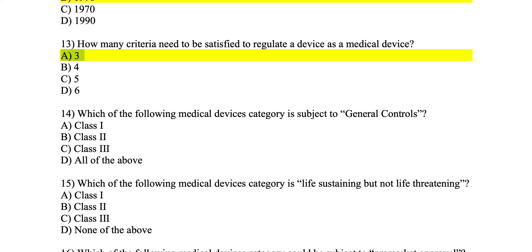Number 14: which medical device category is subject to general controls? All of them — class one, two, and three — should be subject to general controls. That is the correct answer.